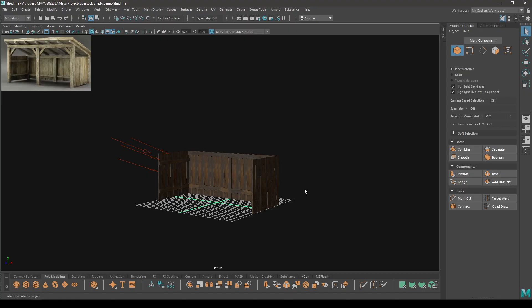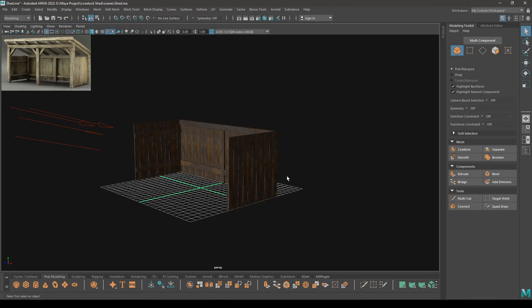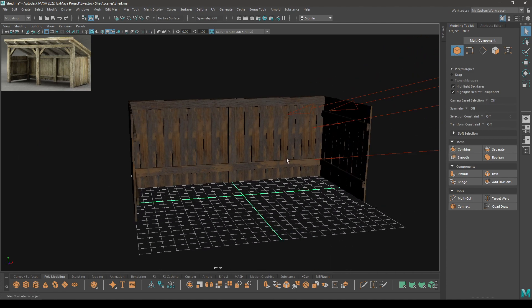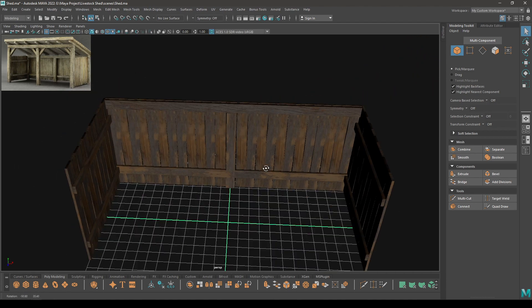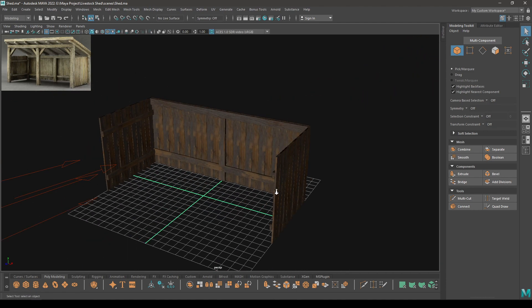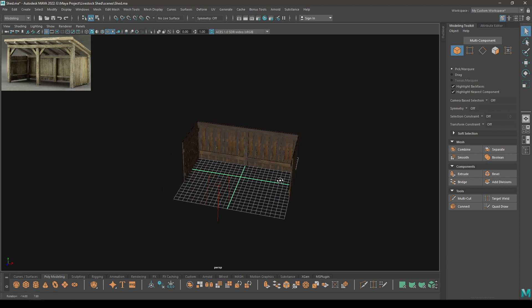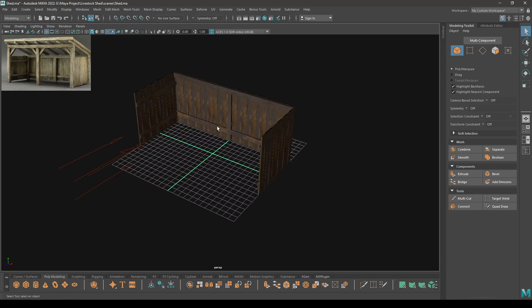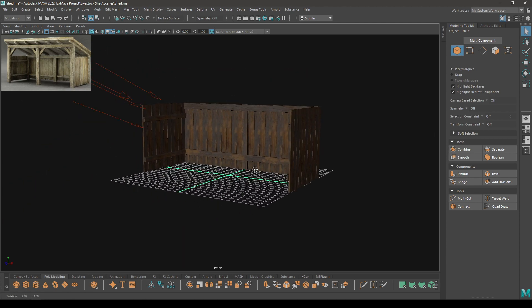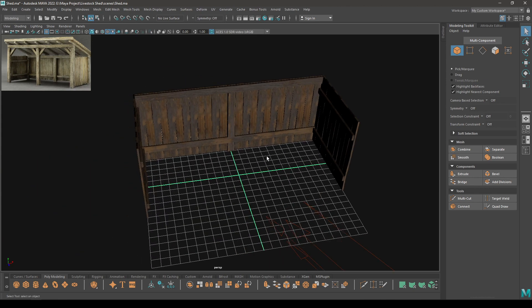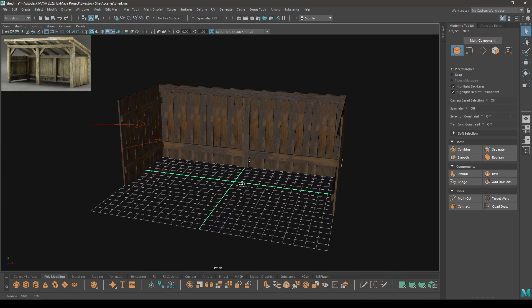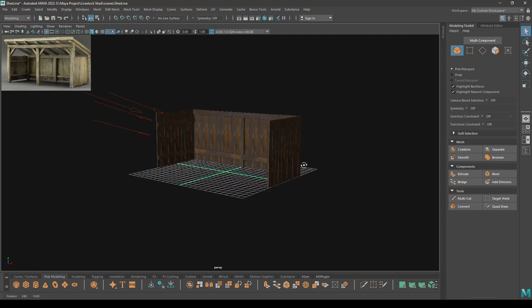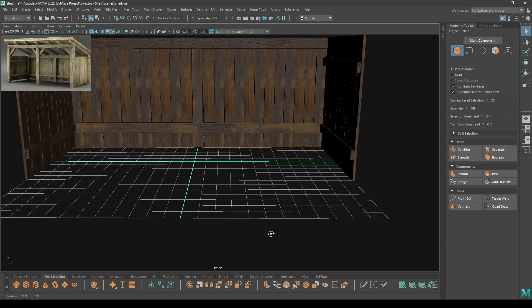Hey guys, welcome back to another video. In our last video we were creating this livestock shed - we created the side and the back, so let's finish this model in this video. The texture we were using for this shed wasn't working so I changed it. All the textures I'm using are either from Quixel Bridge or PolyHaven.com. I'll put the link in the description so you can go check that out, and you can also check out the link for my Instagram and Discord.